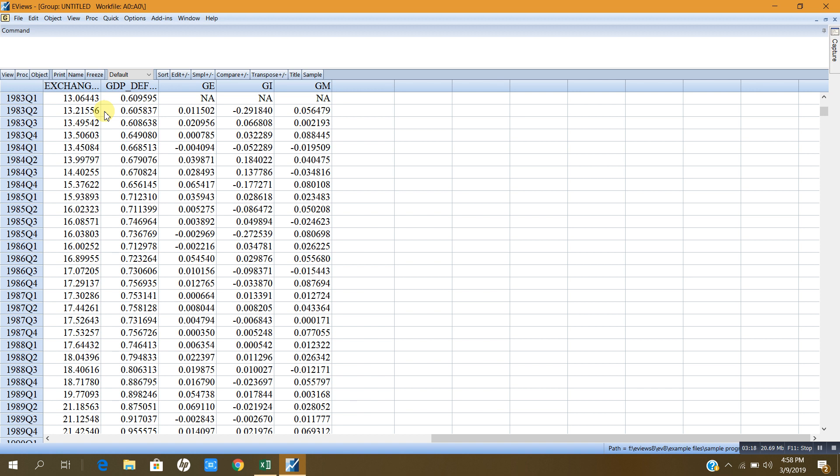Ladies and gentlemen, this is how we can import time series data which is quarterly. I can also import cross-sectional and panel data from Excel or any other spreadsheet. Thank you very much for listening and I will be with you in the next video.